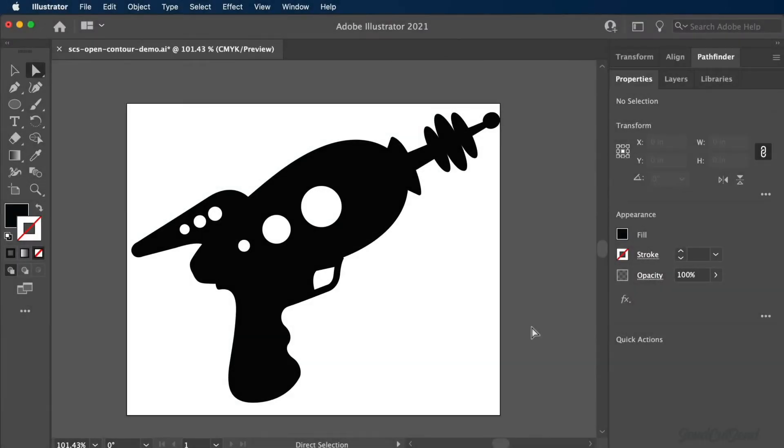A common issue we run into with vector design files is open contours. An open contour, or path, is whenever a shape does not connect all the way around.